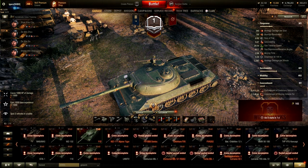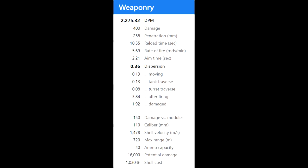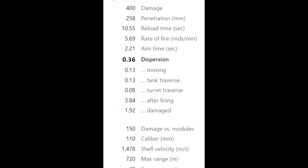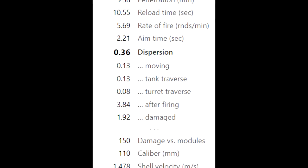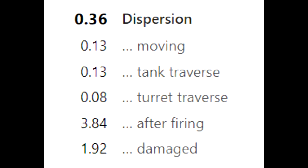On tanks.gg you can find your tank's gun specifications — for example, your standard dispersion might be 0.36 — and then you have penalties for moving dispersion, tank traverse, turret traverse, and after firing. Those penalties are added on top of your standard dispersion.